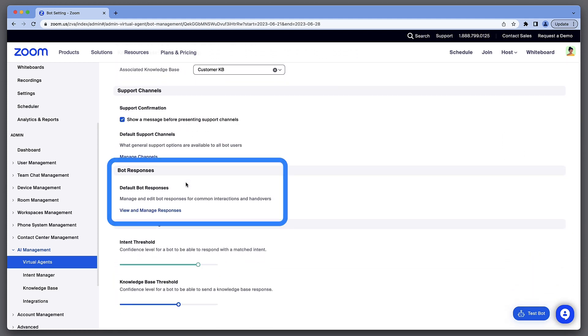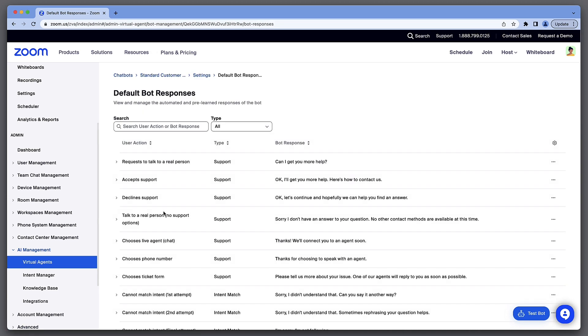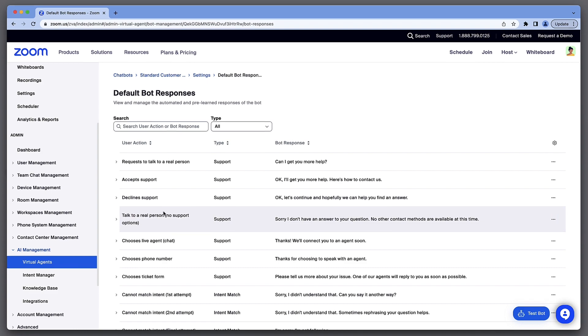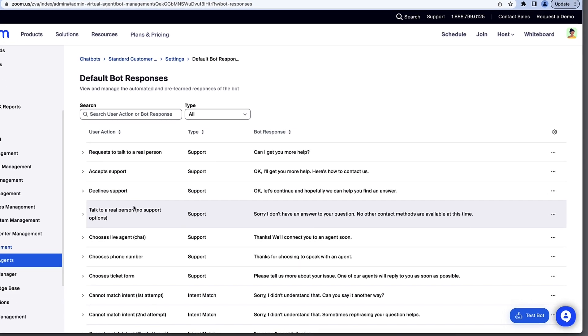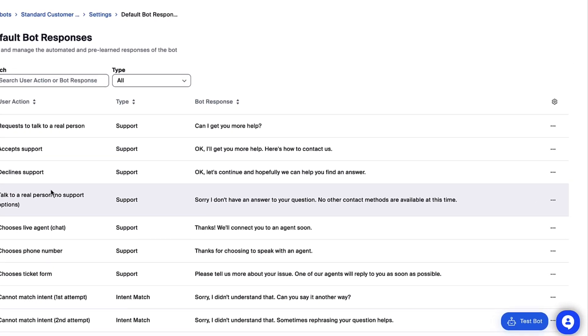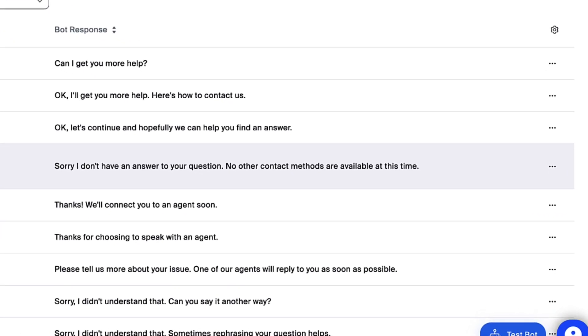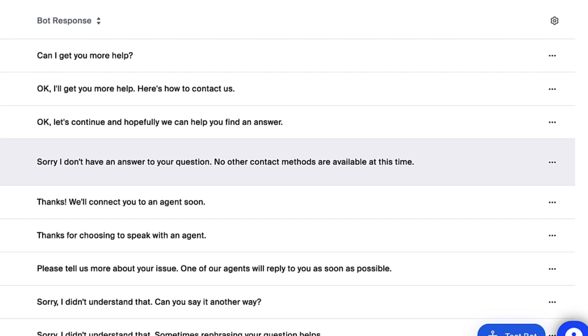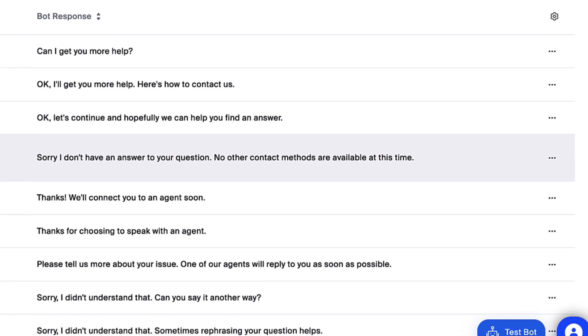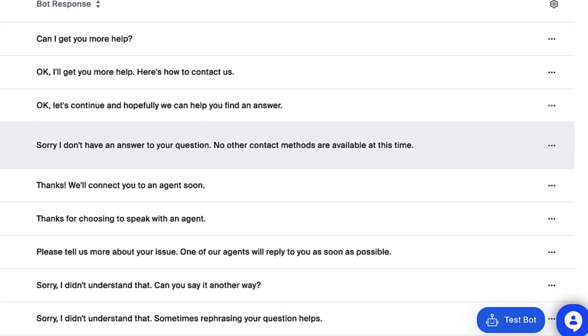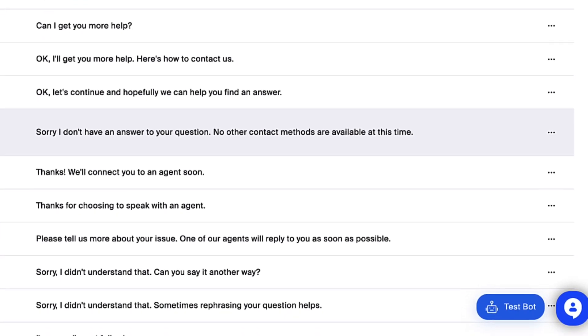Click View and Manage Responses to see the standard Zoom Virtual Agent bot text for common interactions. Here we have more than two dozen bot responses that we can customize to suit our organization's tone, voice, and terminology.